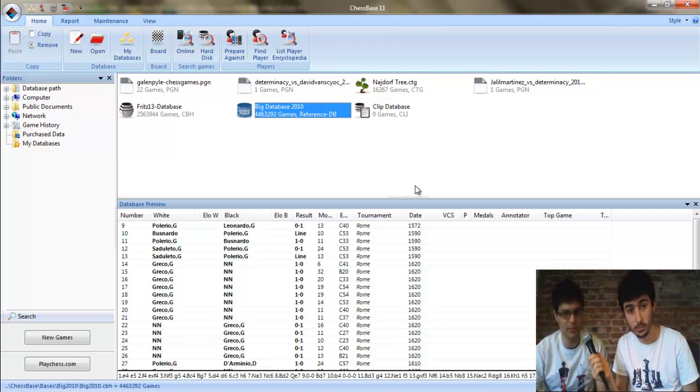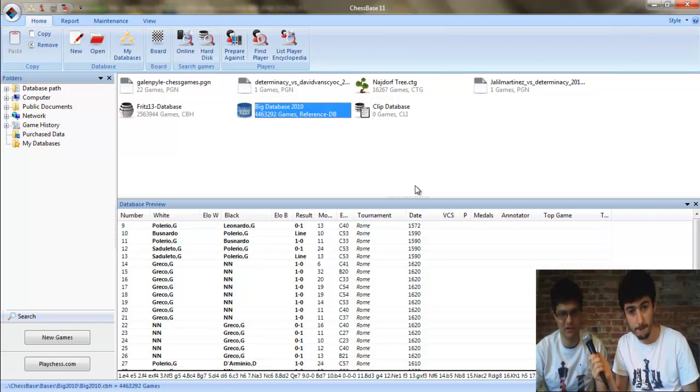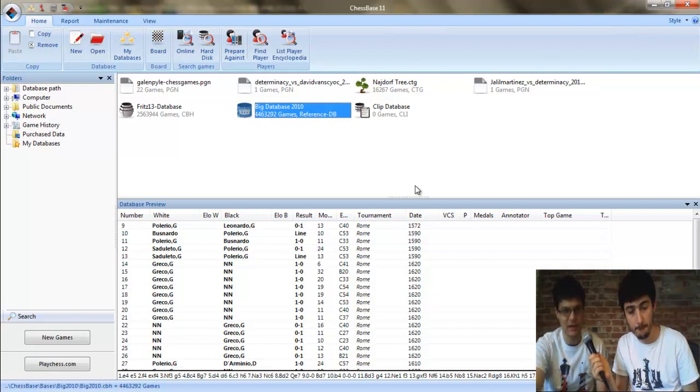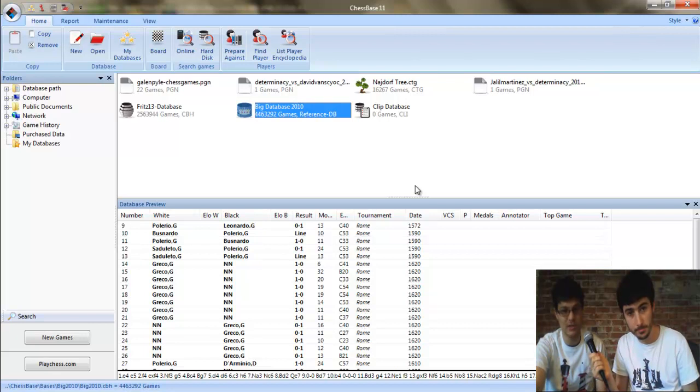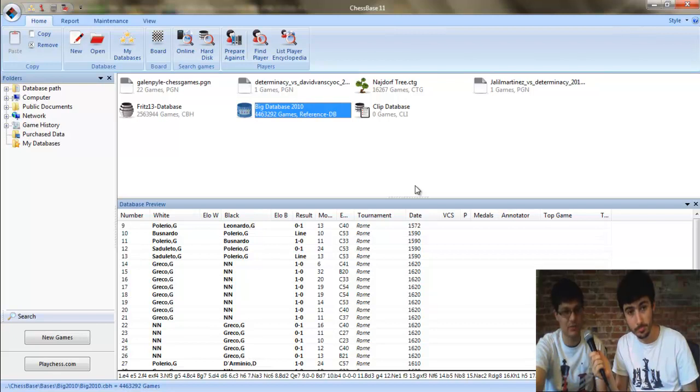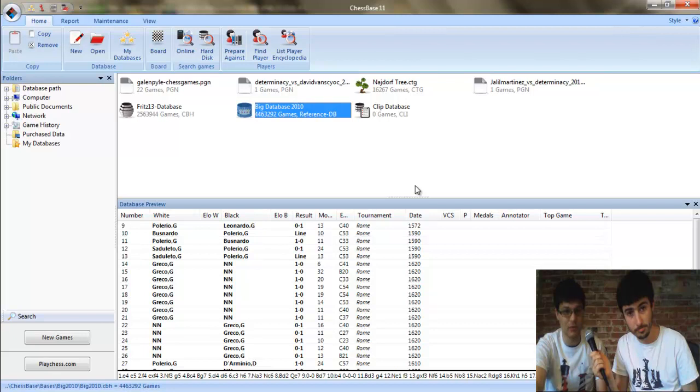Yeah, so Big Database you can see goes back pretty far in history. You have Greco playing various opponents here and smashing all comers with sacrificial e4 e5 lines of course. And it'll run all the way to the present, four years ago. It's searchable. You can install an opening key by which you can file through it move by move.